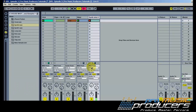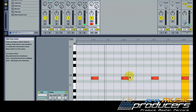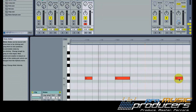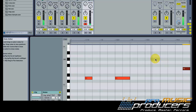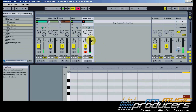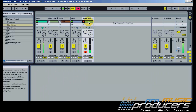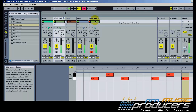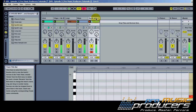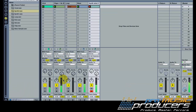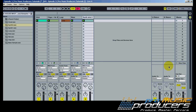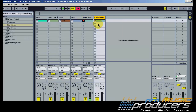Offbeat chords go pretty well here, but we'll try something different. I'll duplicate this track for the other synth shot.